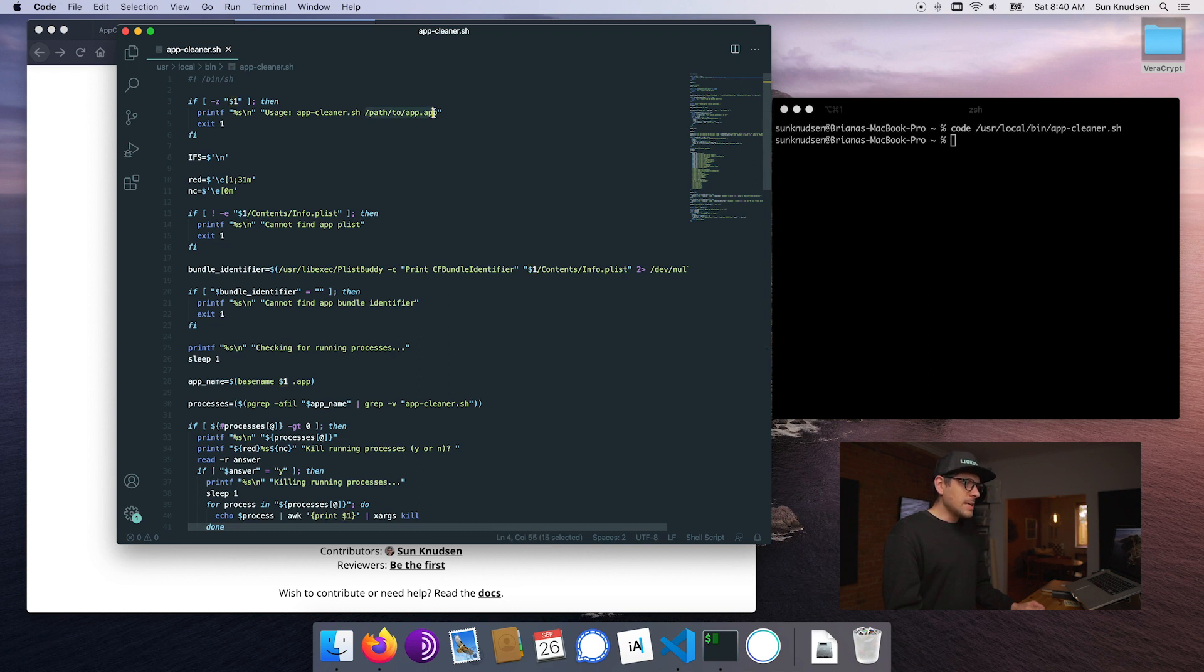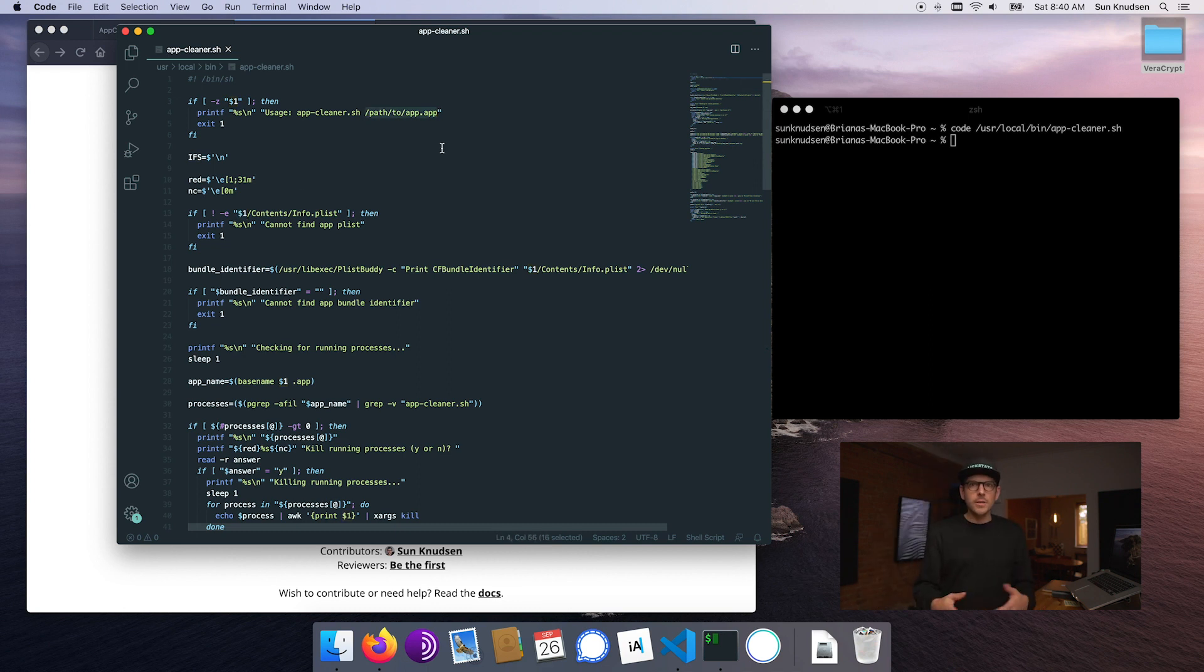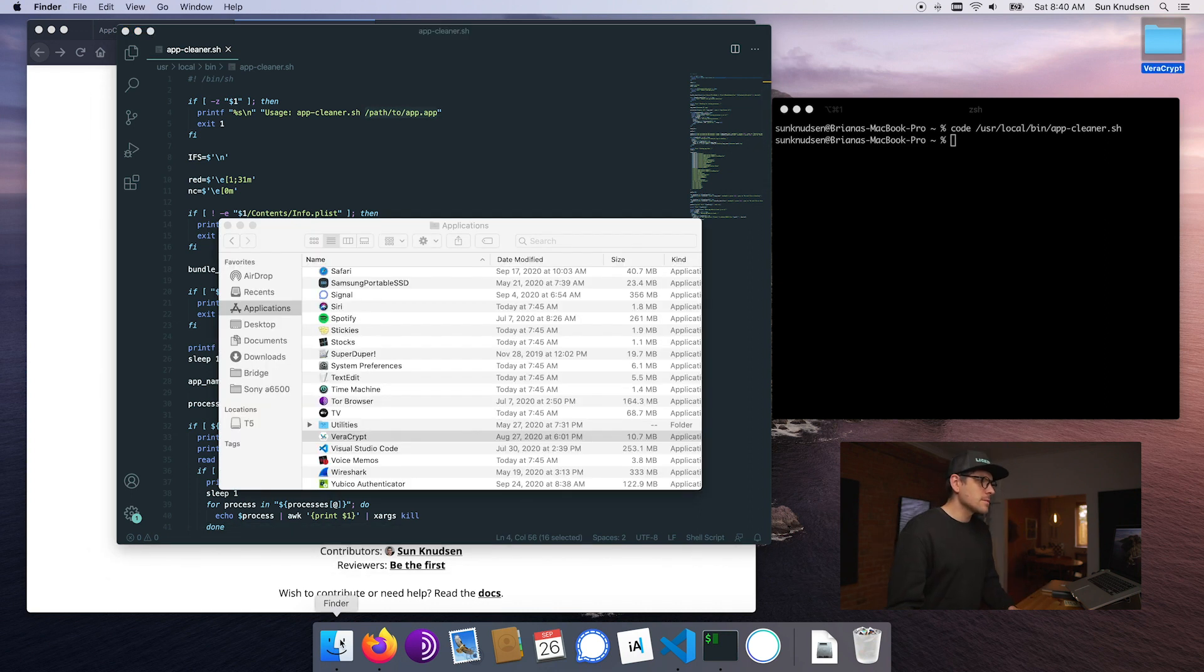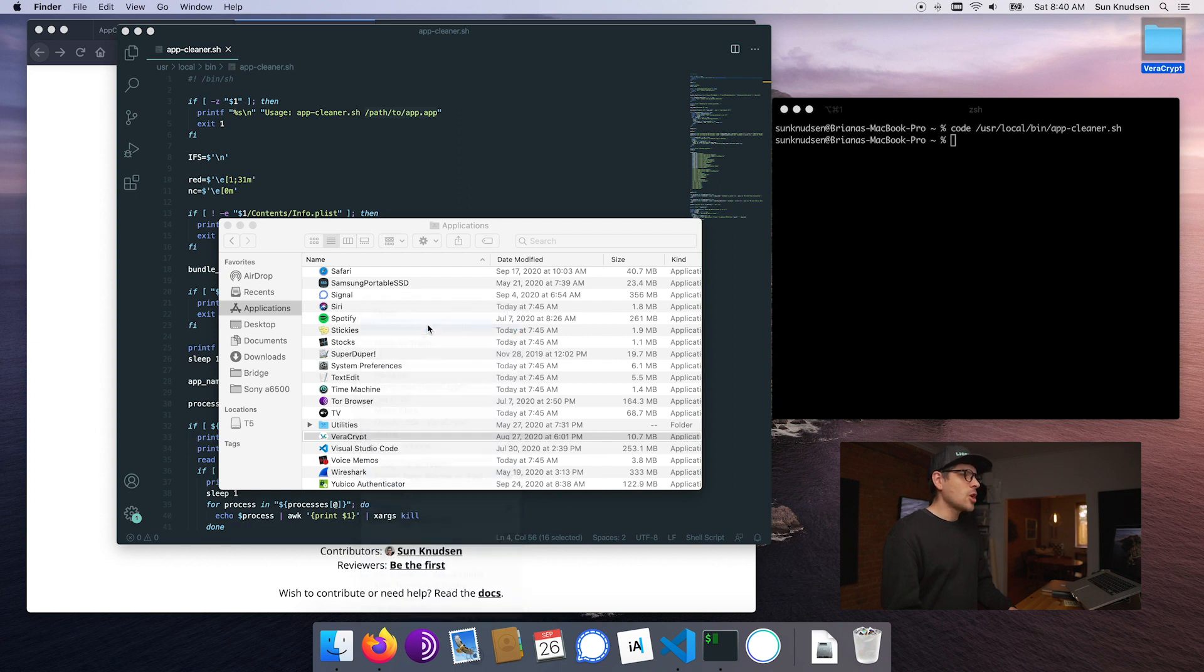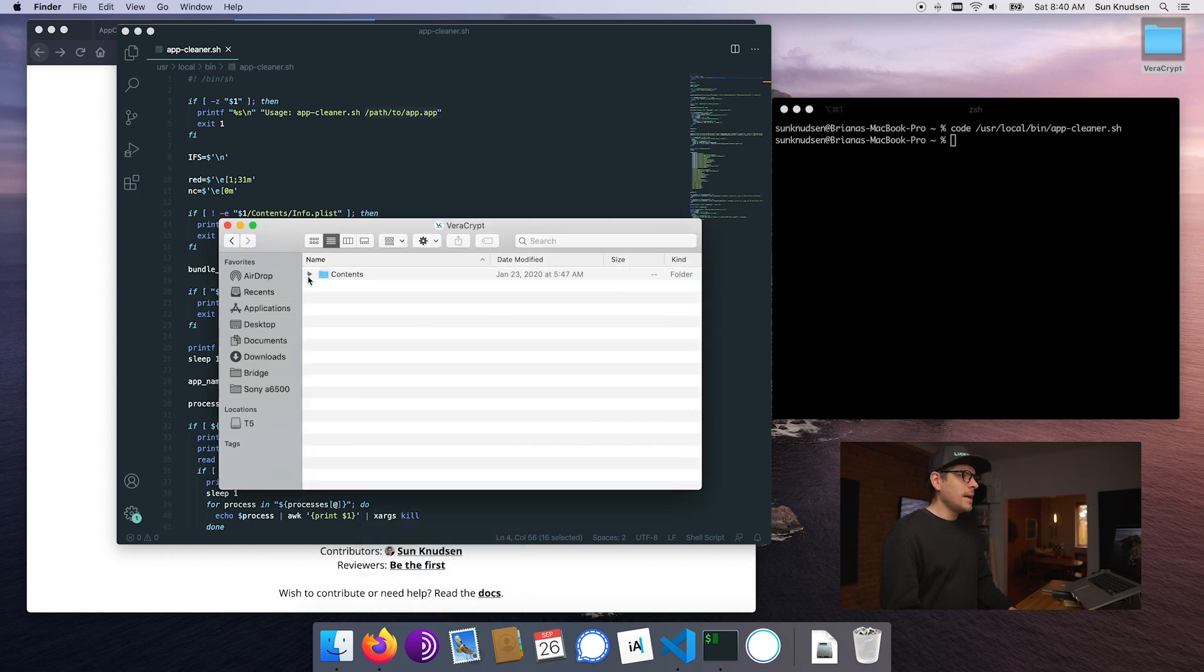Applications on macOS are actually folders. If we right-click on VeraCrypt and click show package content, you can see it's essentially a folder.